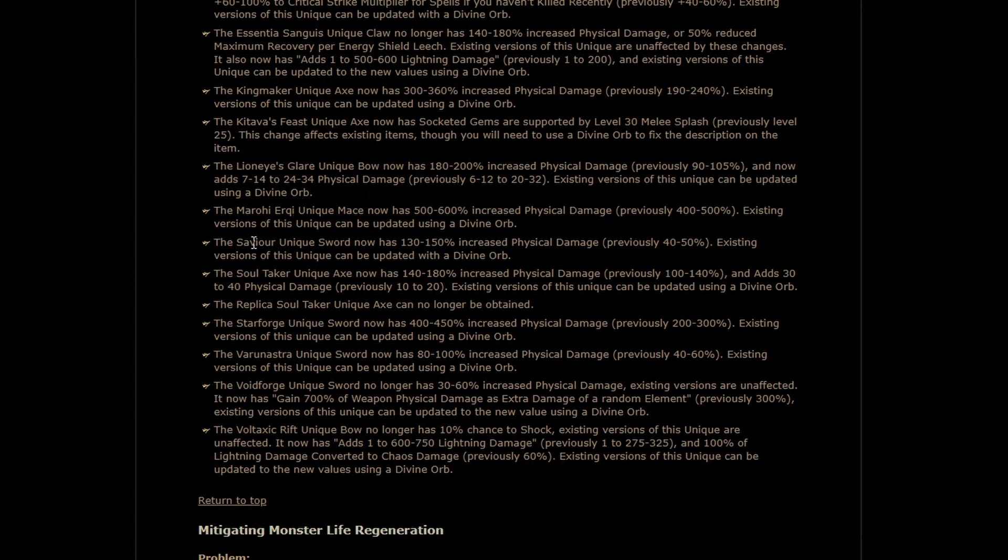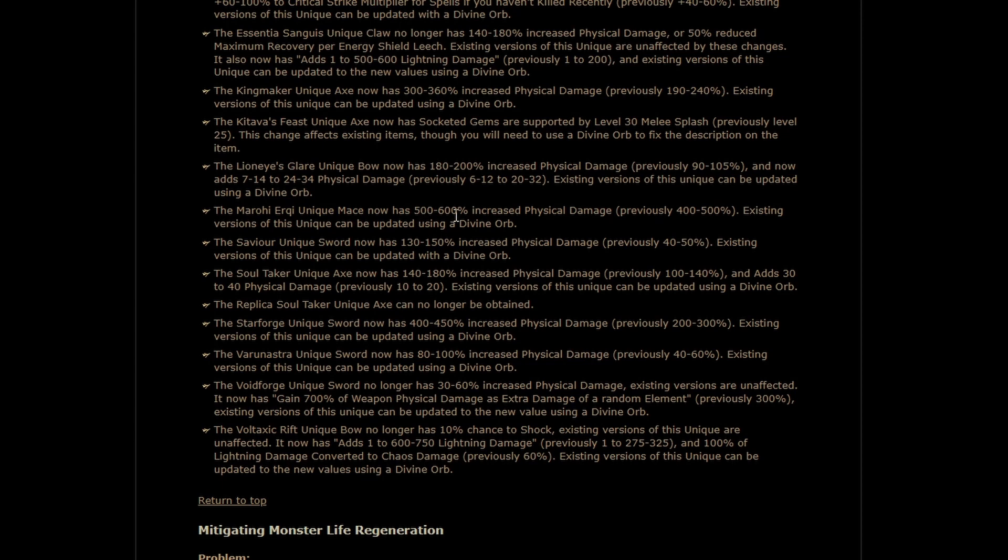Morohi Erki this was a weapon that actually kind of had a niche already and they made it better. Like significantly better. The minimum is now or the maximum is now the minimum and the new maximum is another 100% over what it used to be. It's it's a big damage item. You still have to get over the like ridiculously low attack speed but if you do it slaps and that's great.